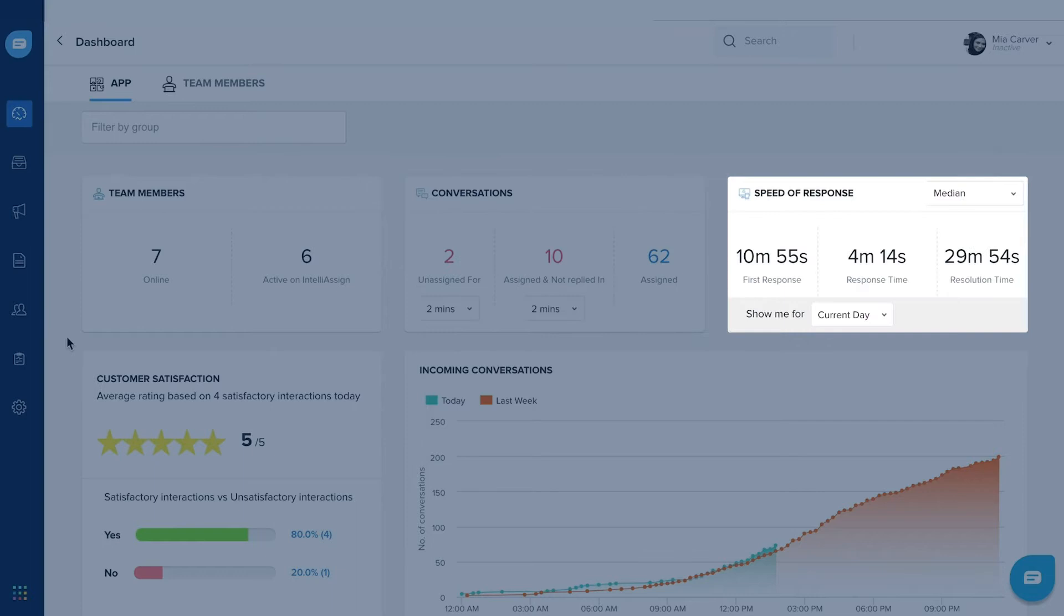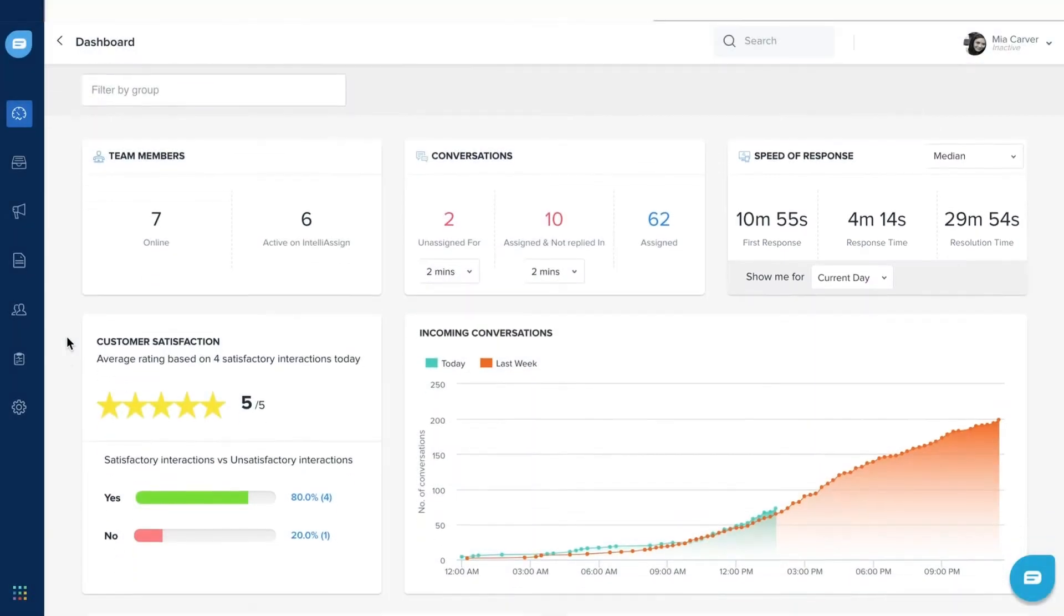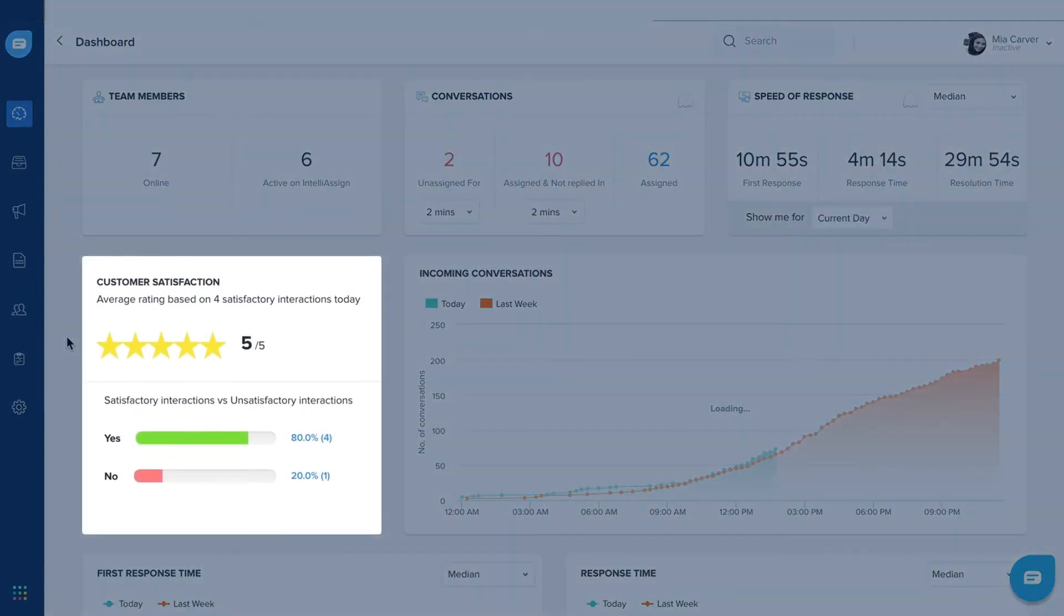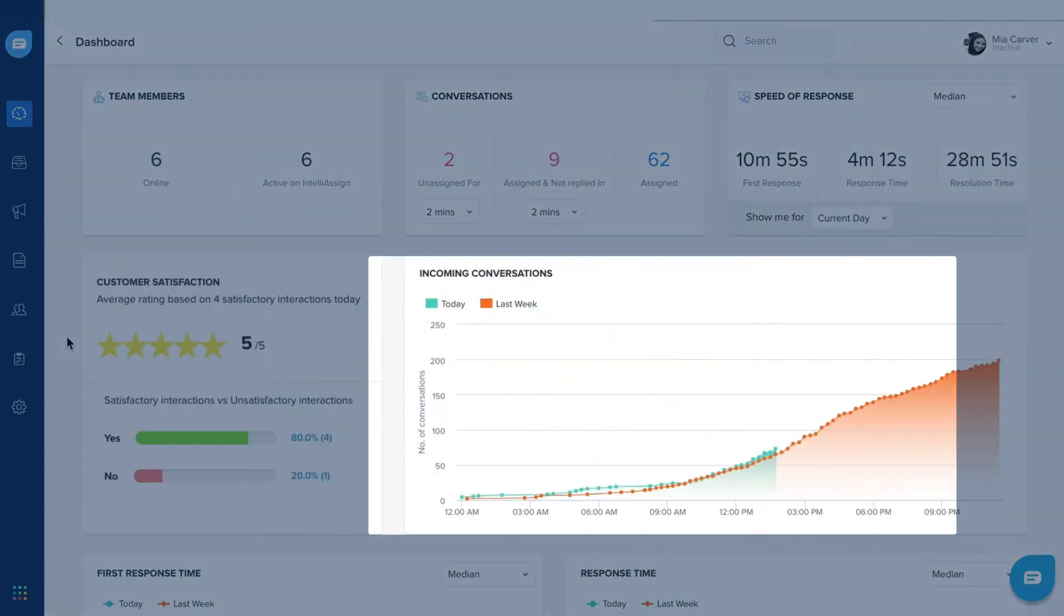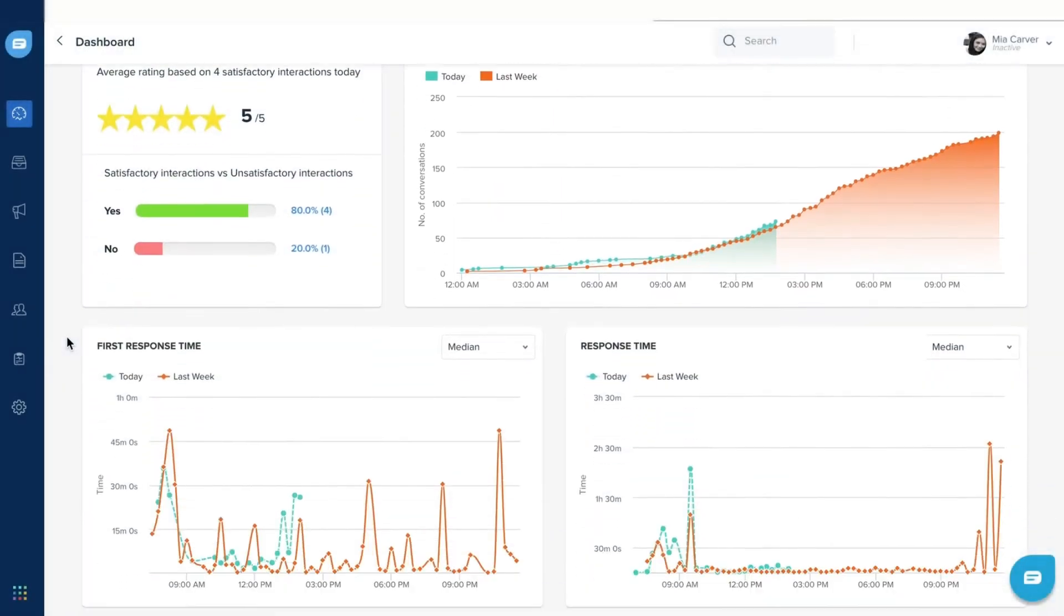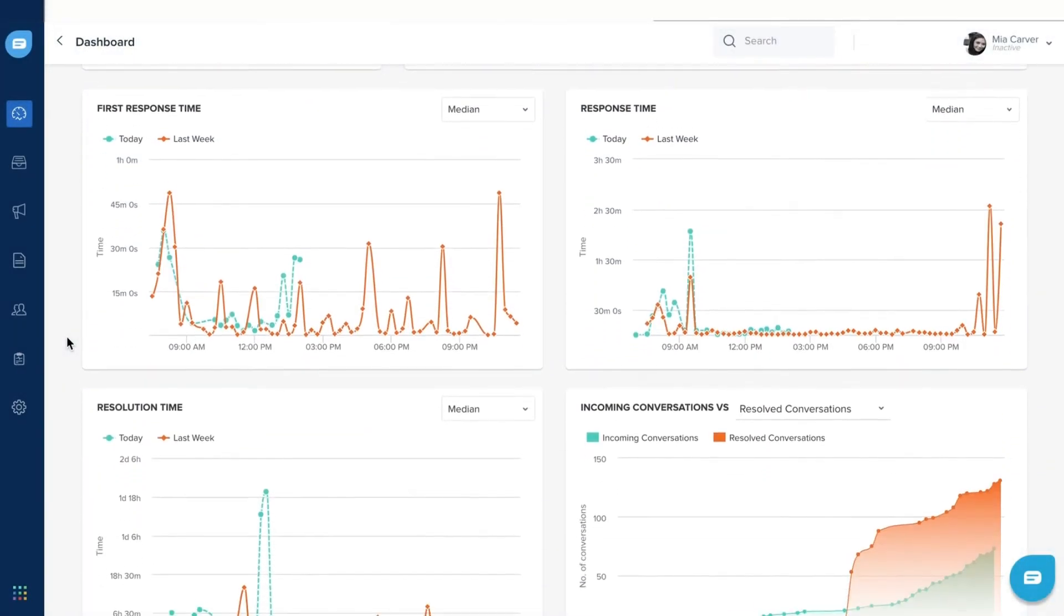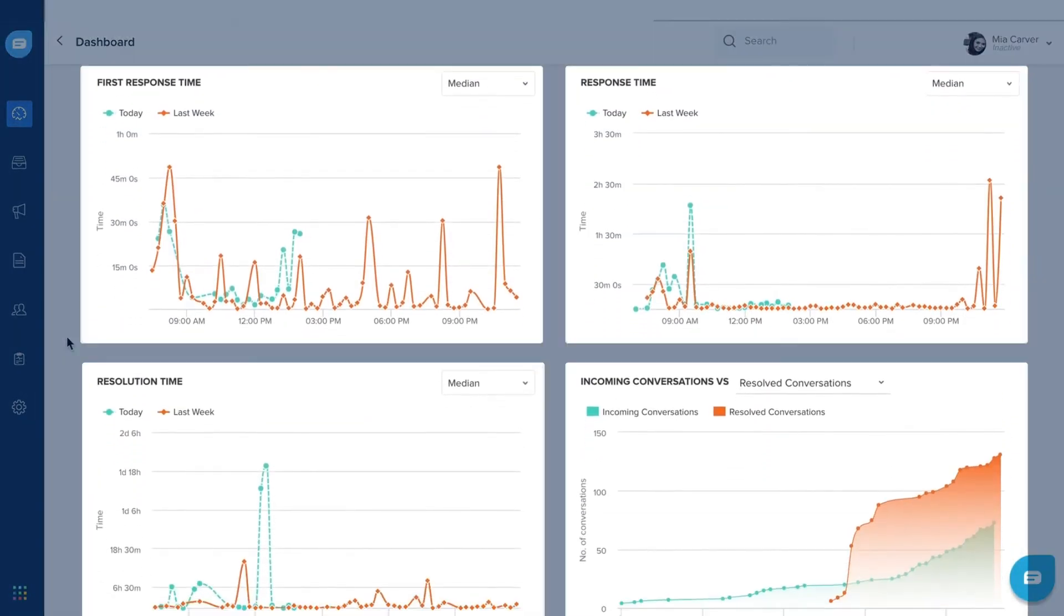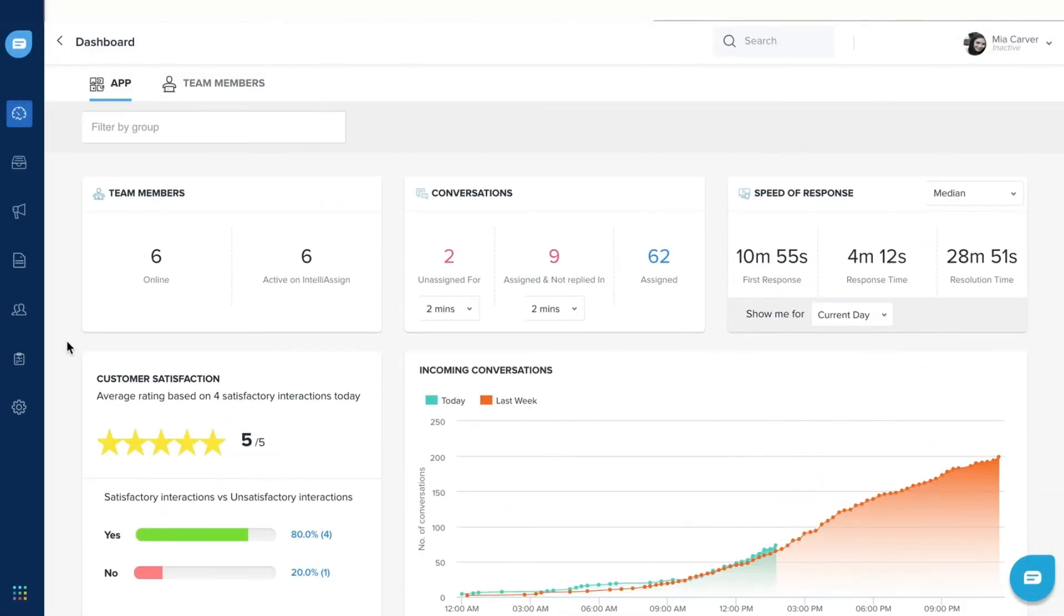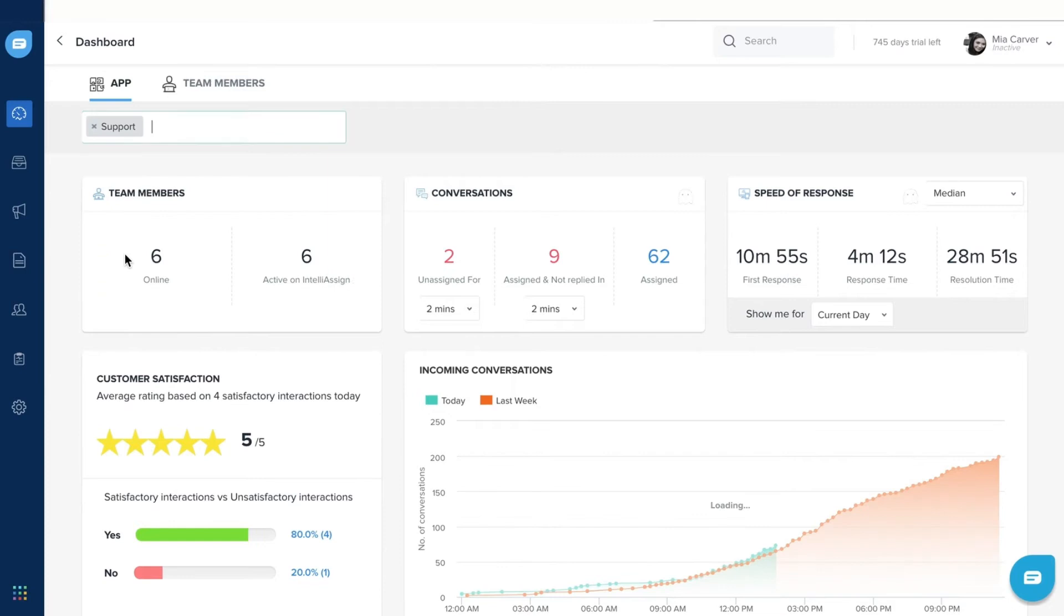You can view customer satisfaction ratings, monitor conversation trends, and track performance metrics. You can even filter and view data for a specific group.